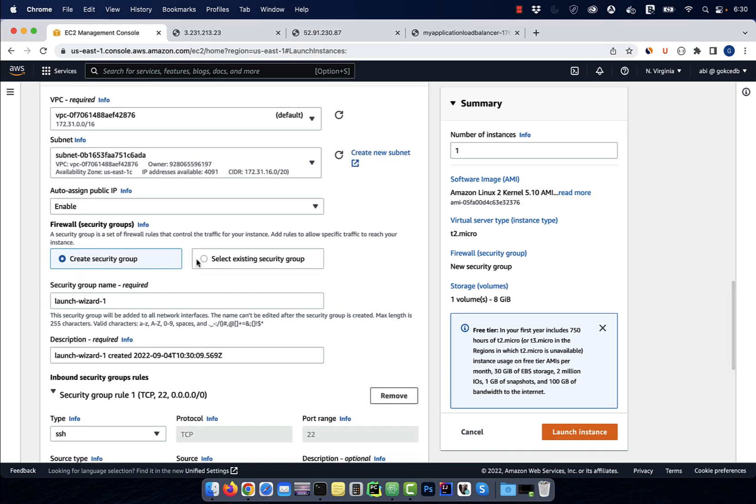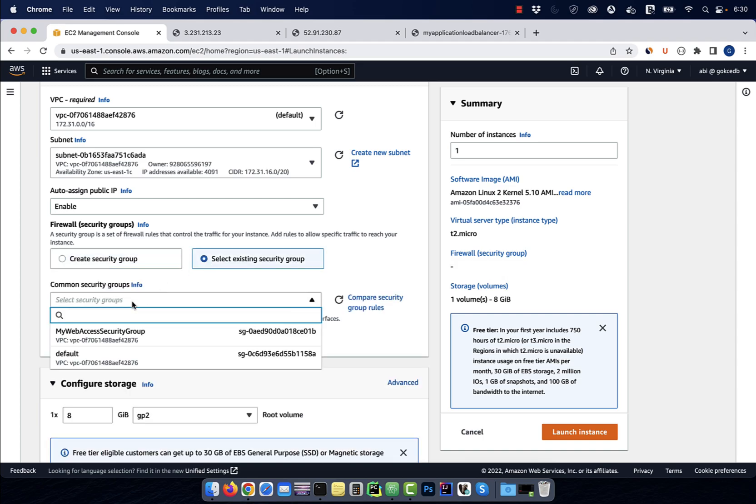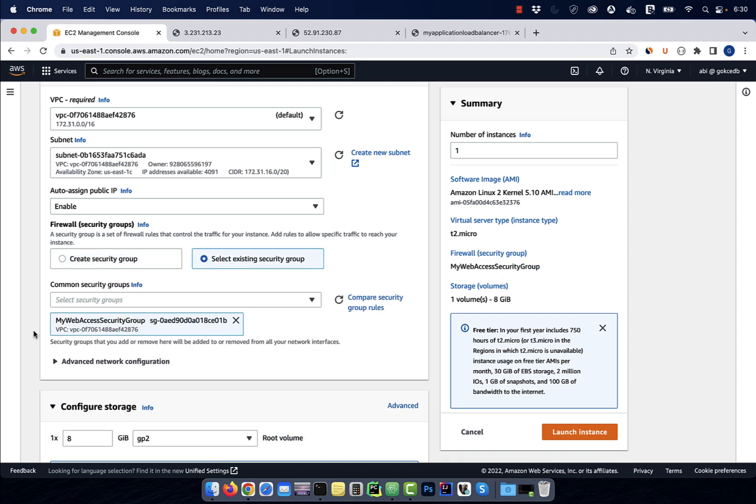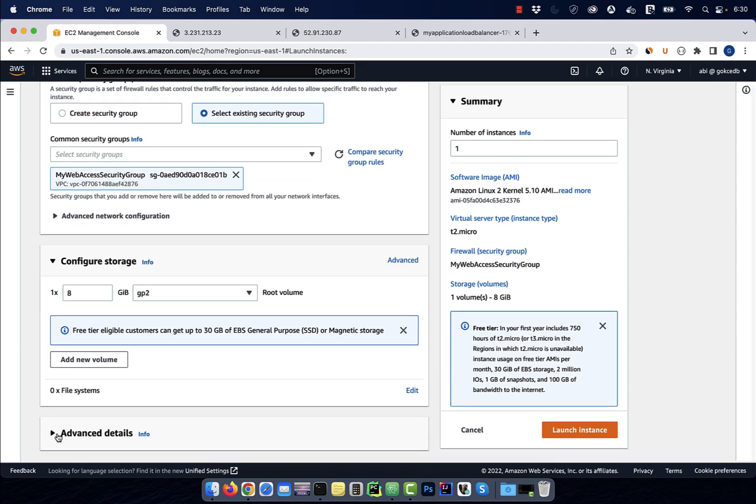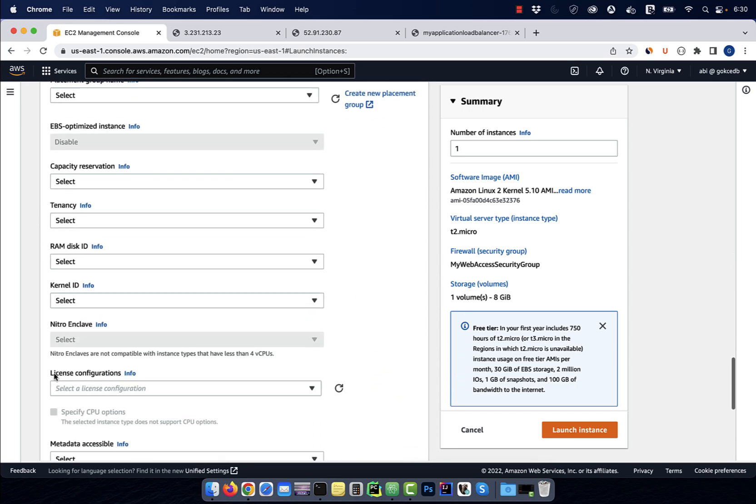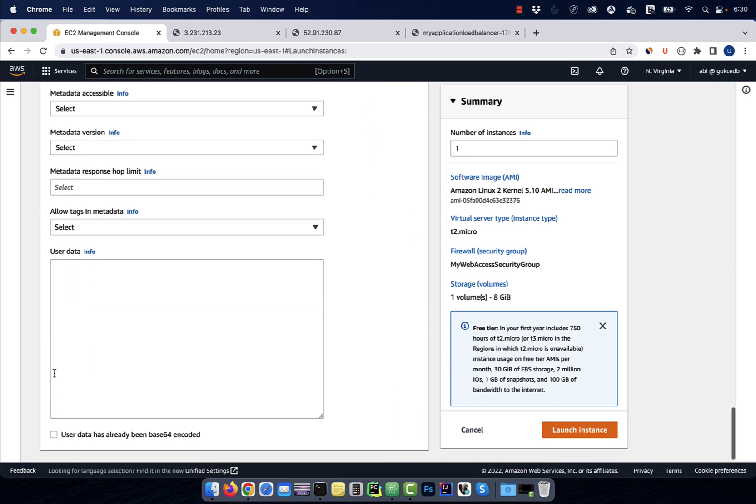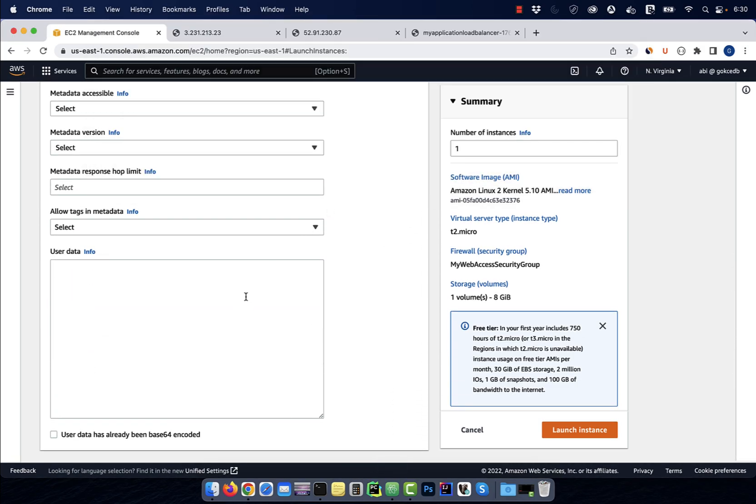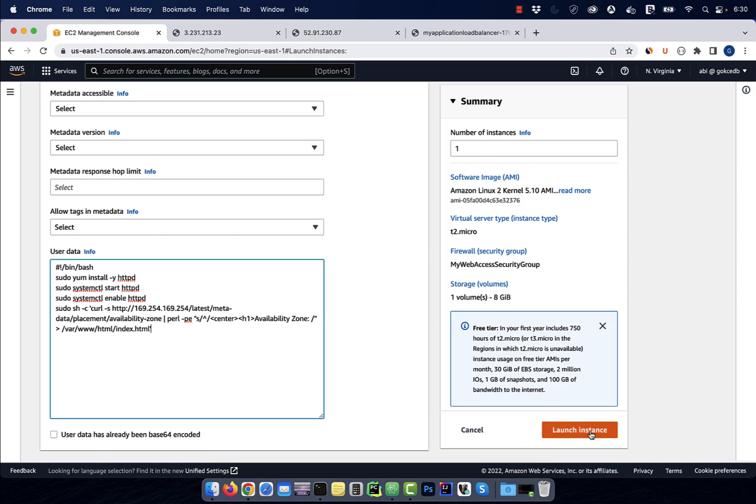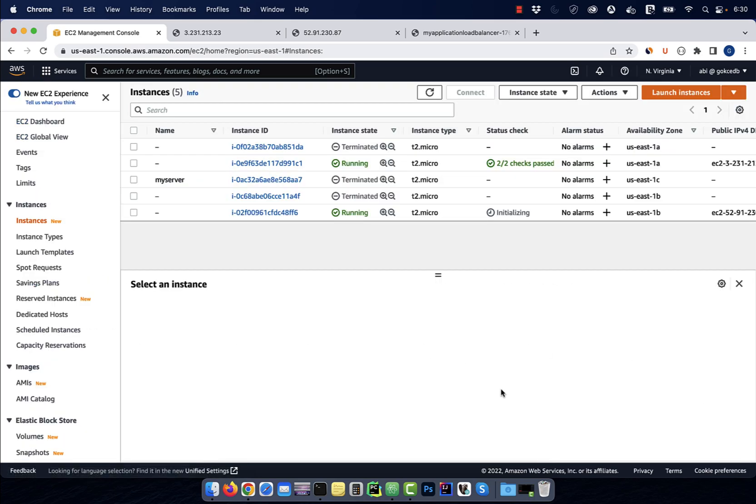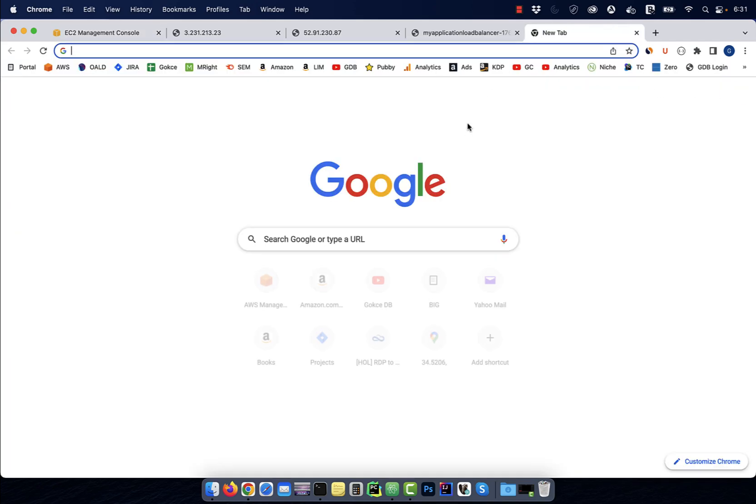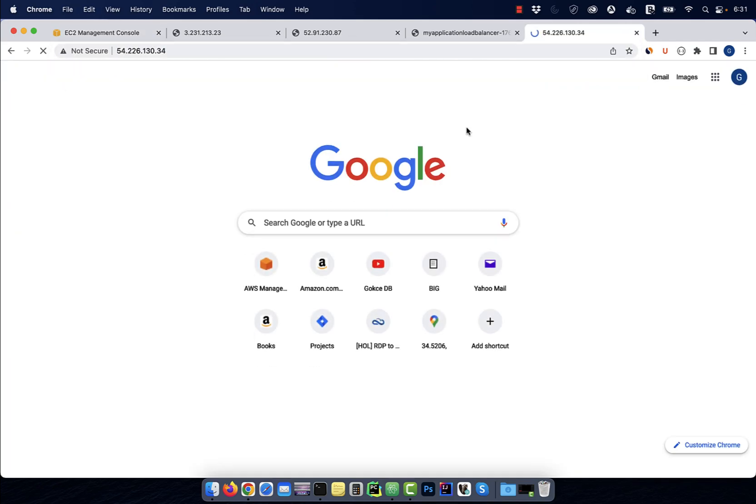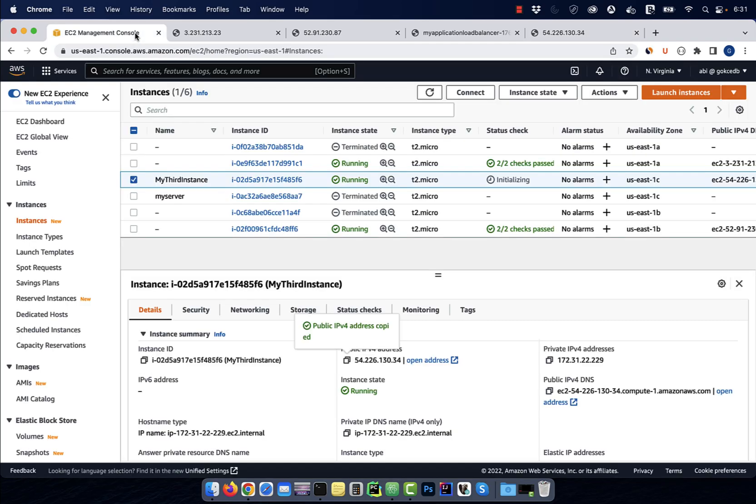For security group, I'm going to select my web access security group, then scroll down to the user data section. Copy paste your user data, then hit launch instance. Grab the public IP of this instance and paste it in a browser to confirm that it's running in the US East 1C availability zone.